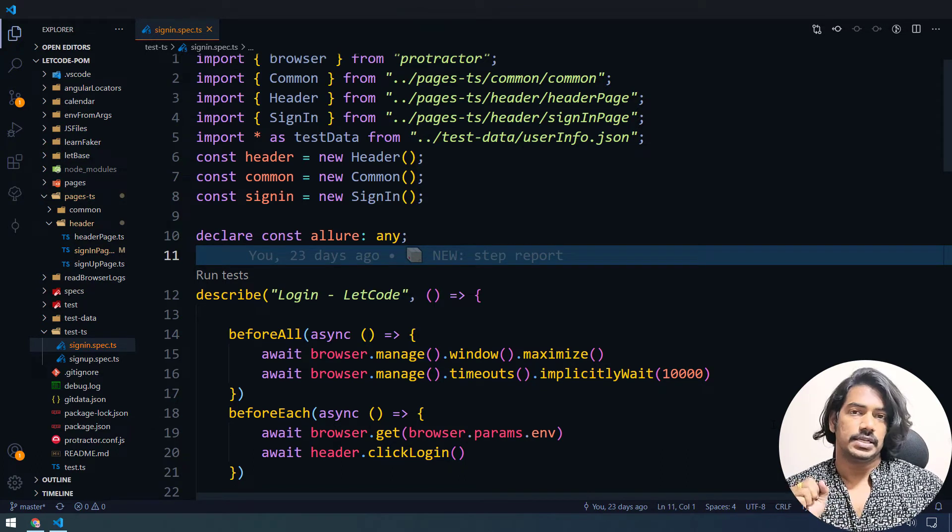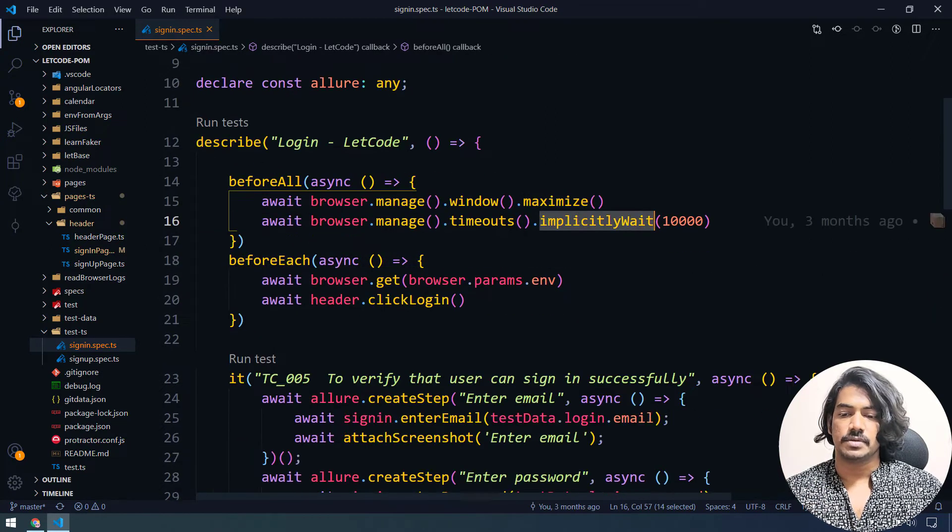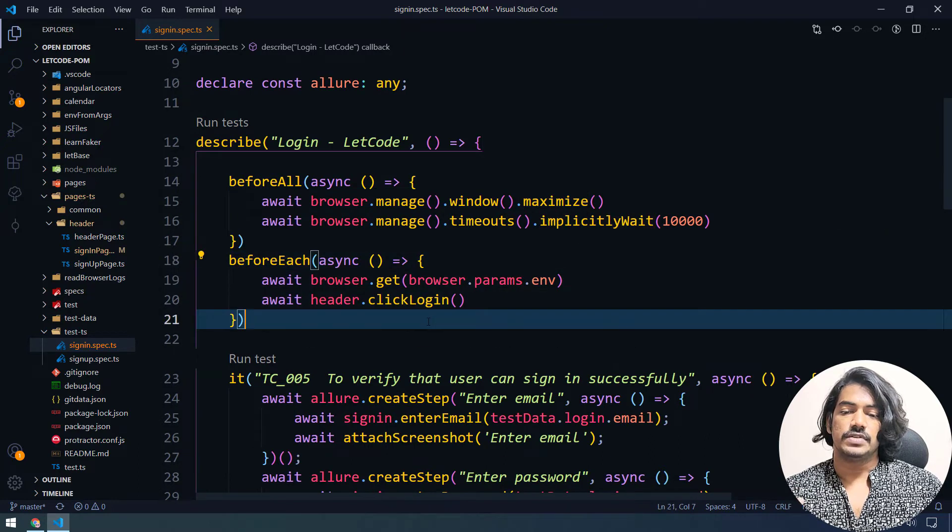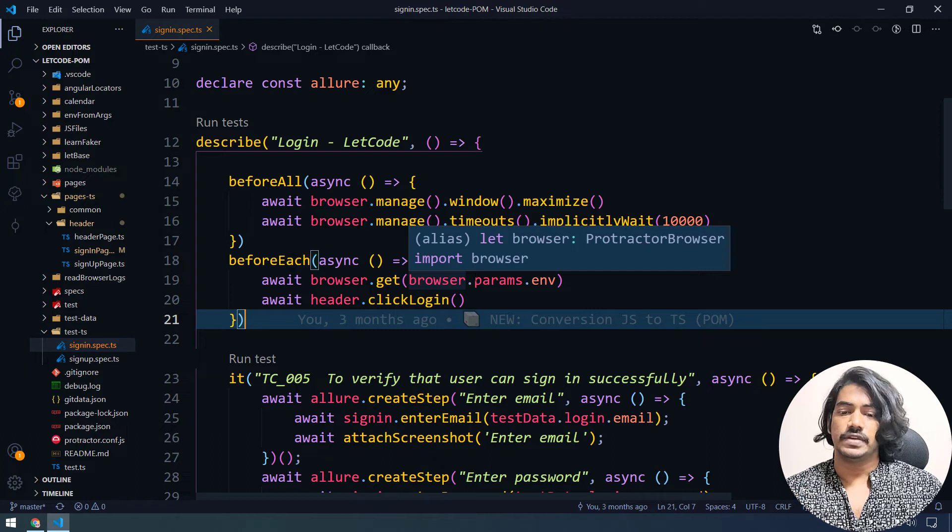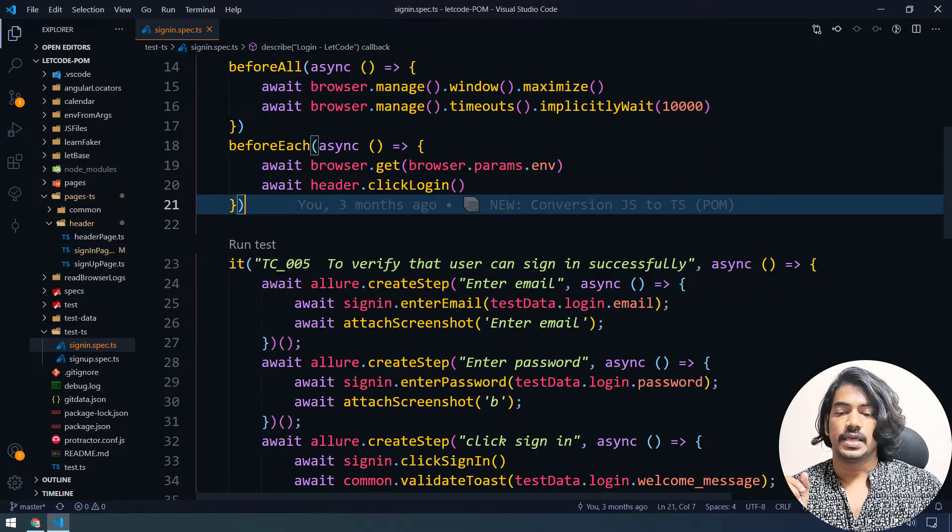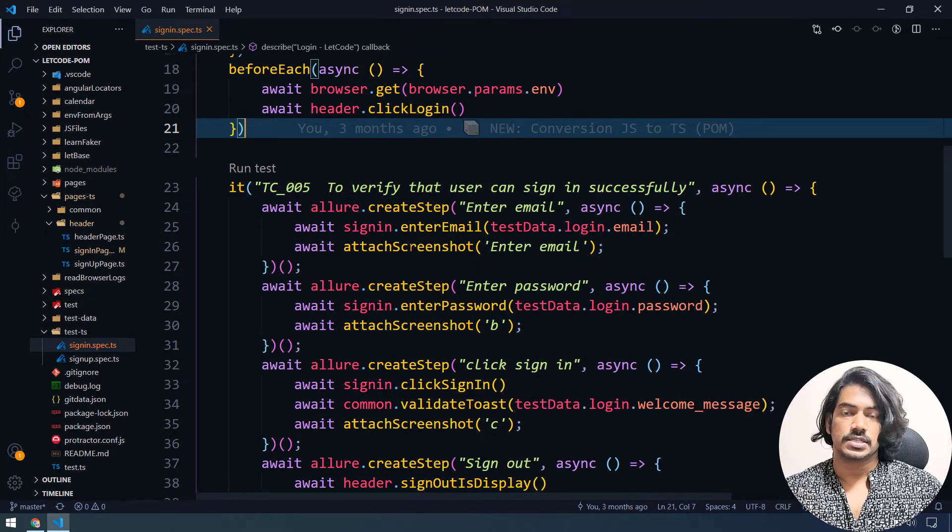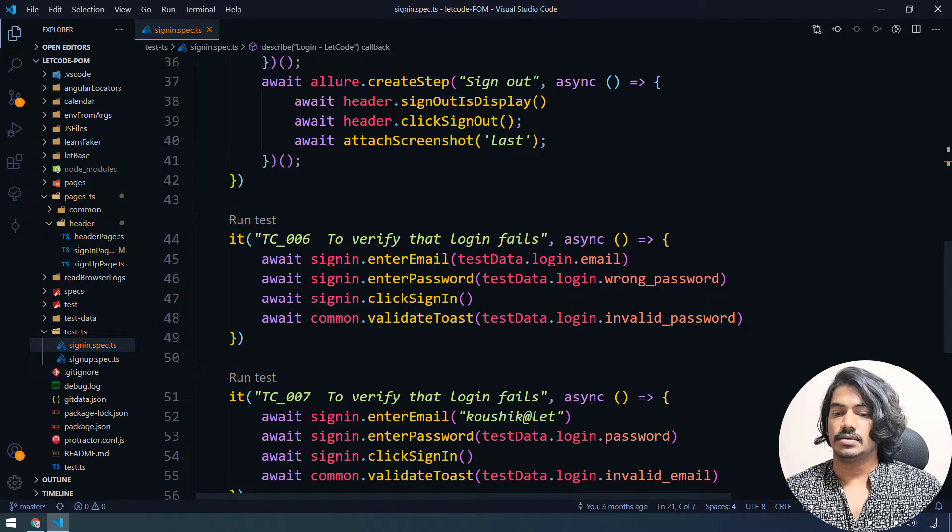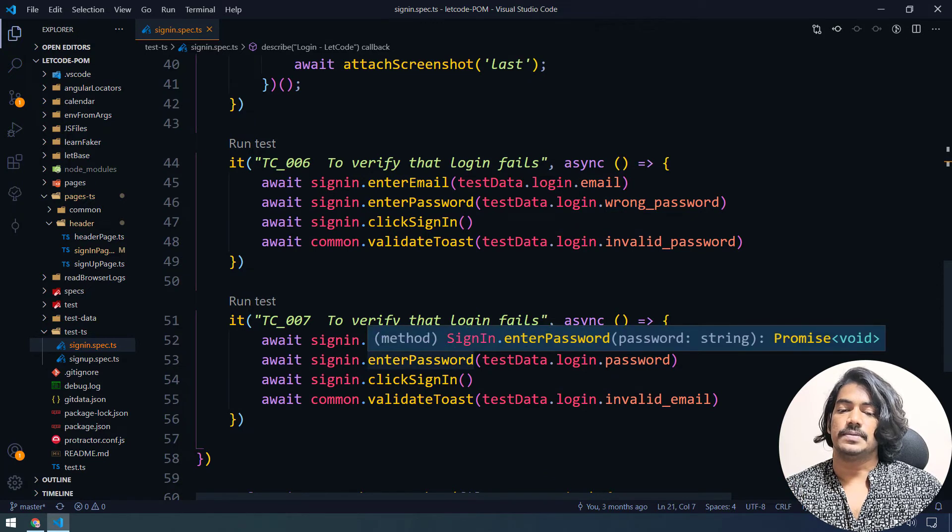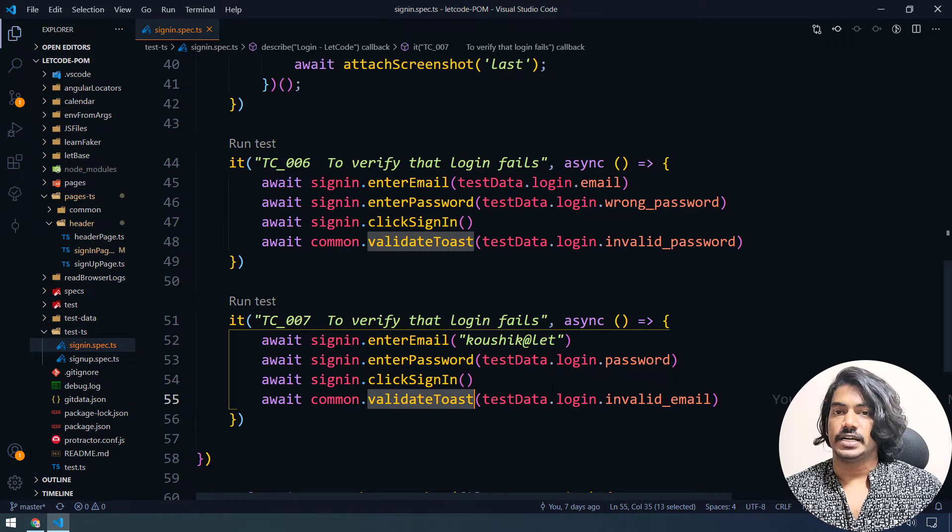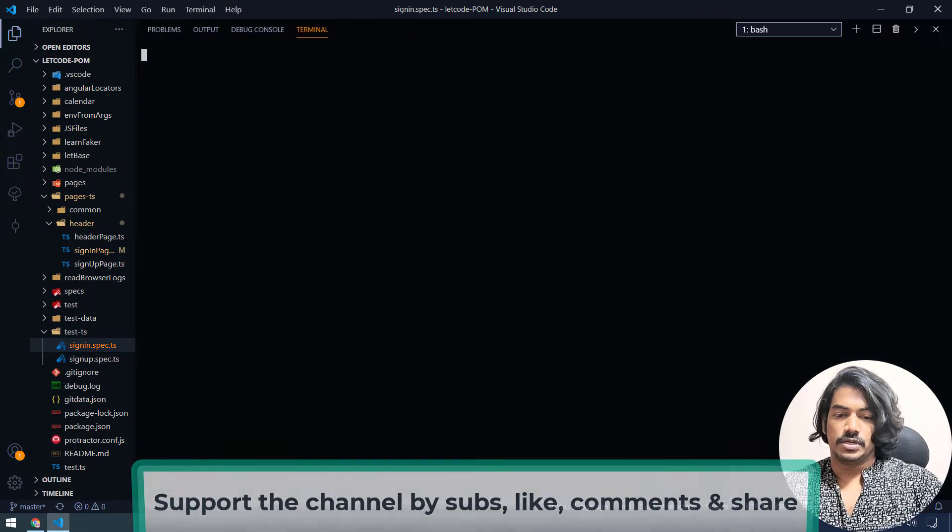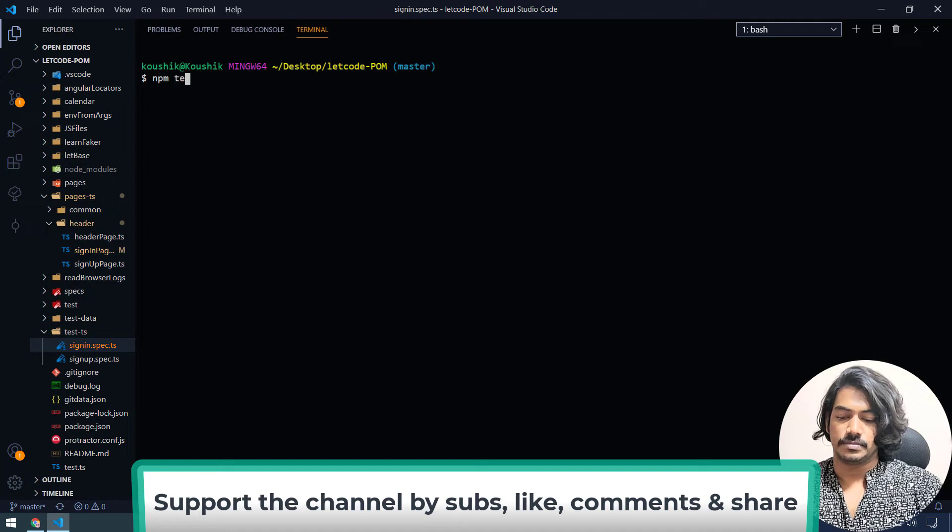Let's see what happens. So here I have a describe block and before all we have this maximize and implicit time. And then before each and every it blocks, we are just going navigating to that particular URL and we are clicking on the login button. And then we have the three test cases first is basically to sign in successfully. And the second one is the negative test case where we are passing the wrong password. And third one, basically we are passing a wrong email ID and we are doing some toast validation here. So let's go to our terminal control J to bring up the terminal and I'm just going to say npm test.